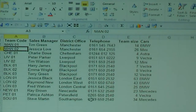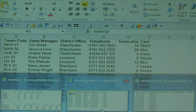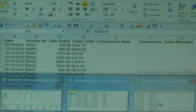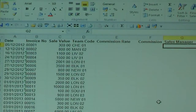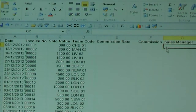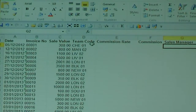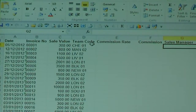I have another spreadsheet which is my sales commission spreadsheet, and what I would like to do is have it automatically type the name of the person who's the sales manager of that team, without me doing it manually myself.